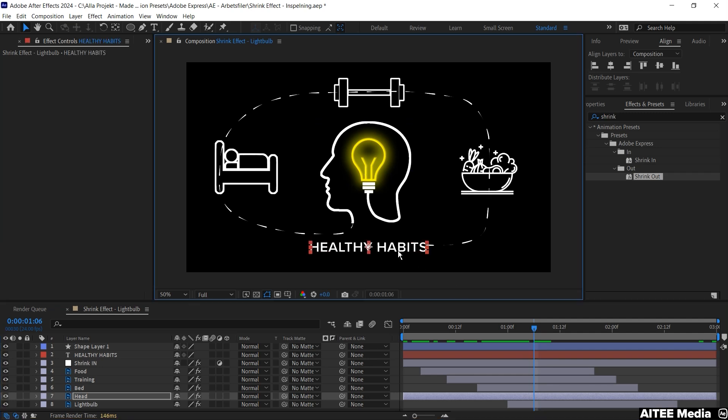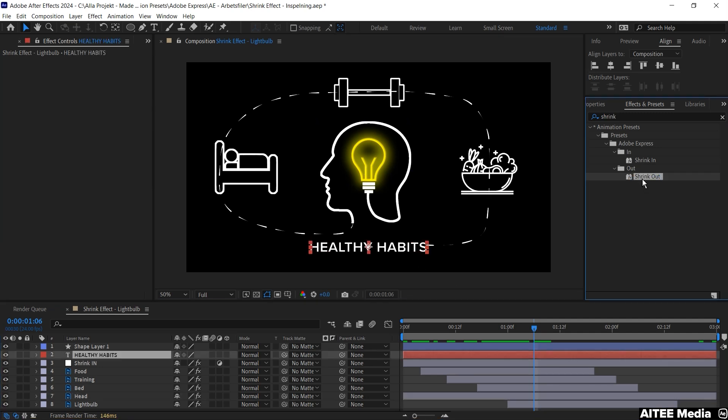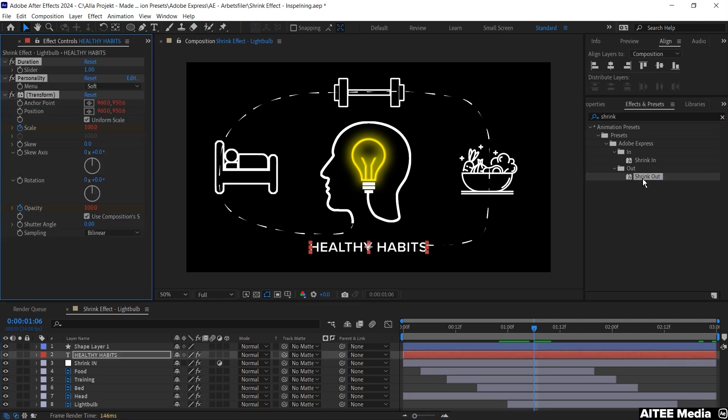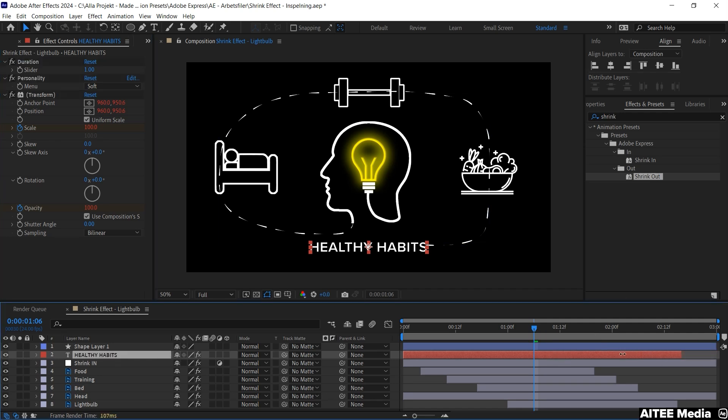Let's mark the layer of healthy habits. The text layer. And we can just double click the effect of shrink out. To apply it. And drag in the end of the layer. So it shrinks out. Just about where the dotted line. Hit the icon of the food.